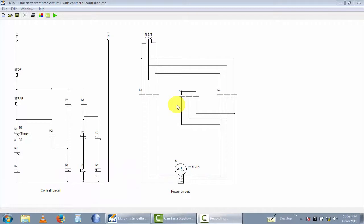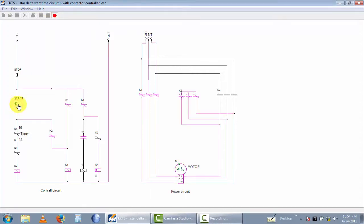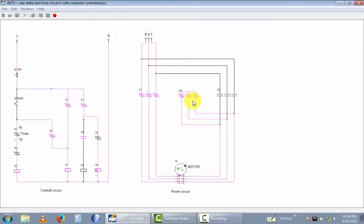This is a star delta circuit time circuit with contactor. I previously designed this diagram, so now I will energize this circuit using the run button. Now energizing the circuit, you can see the motor rotating in star condition, and after it changes to delta connection.